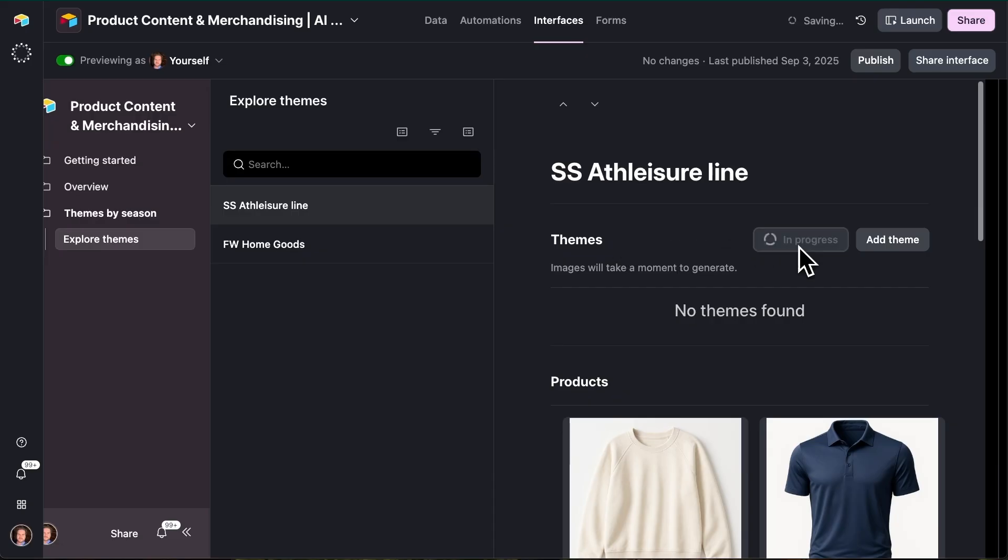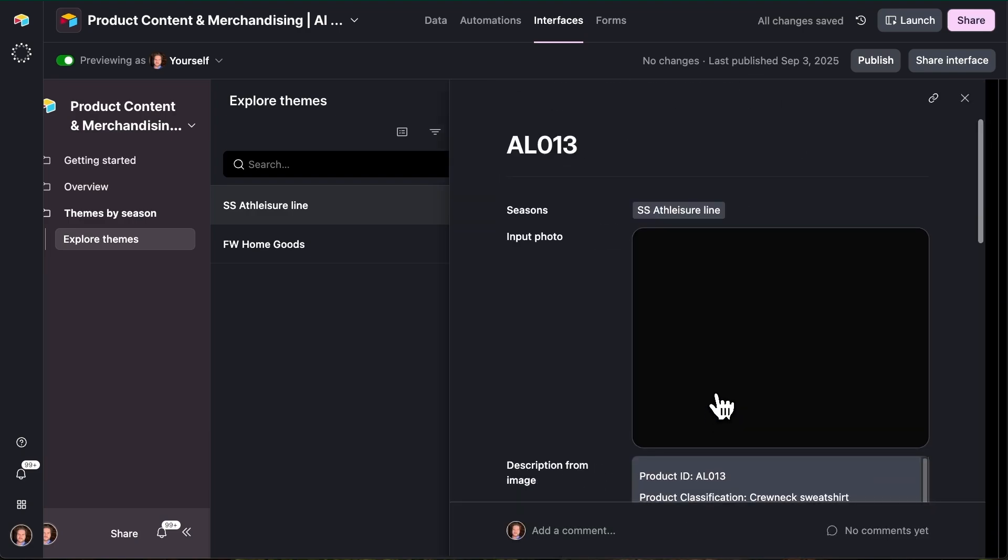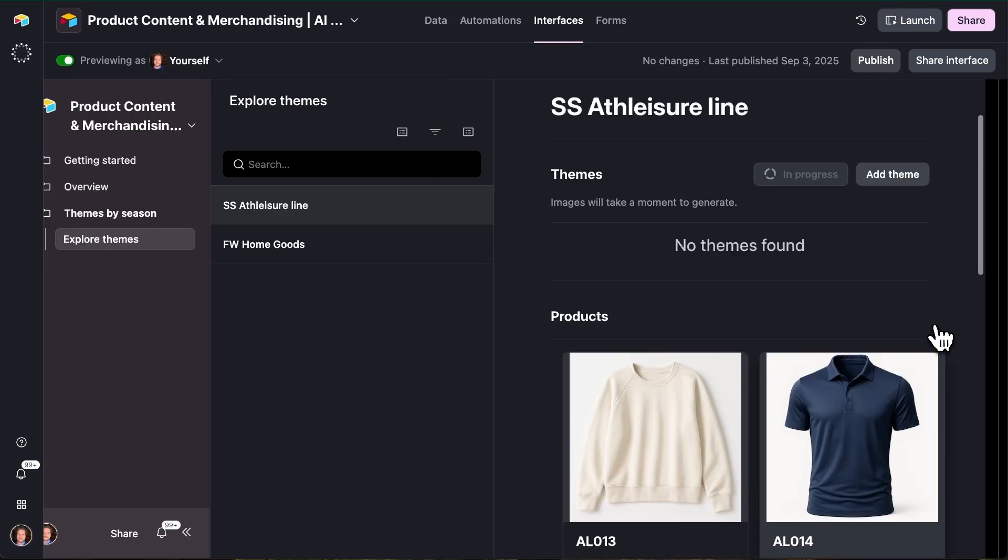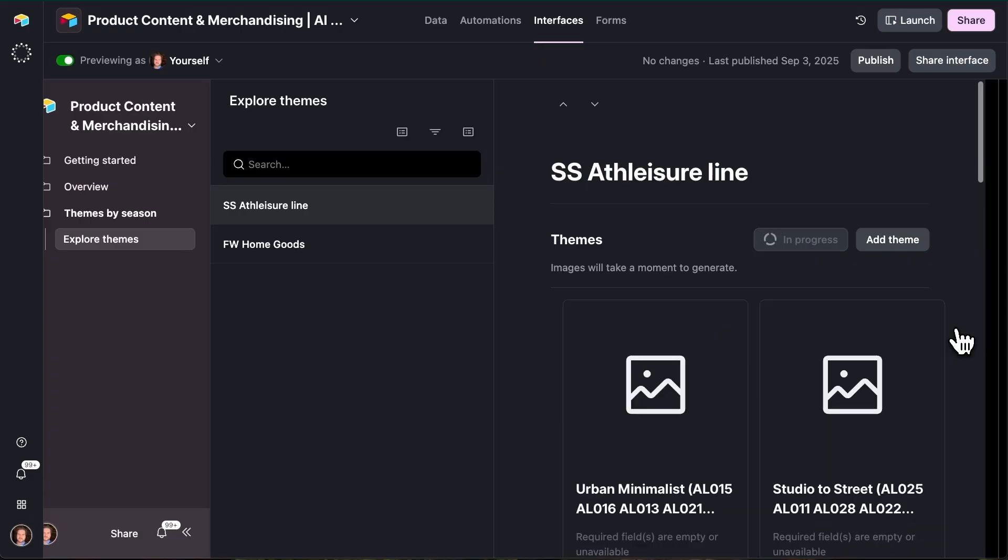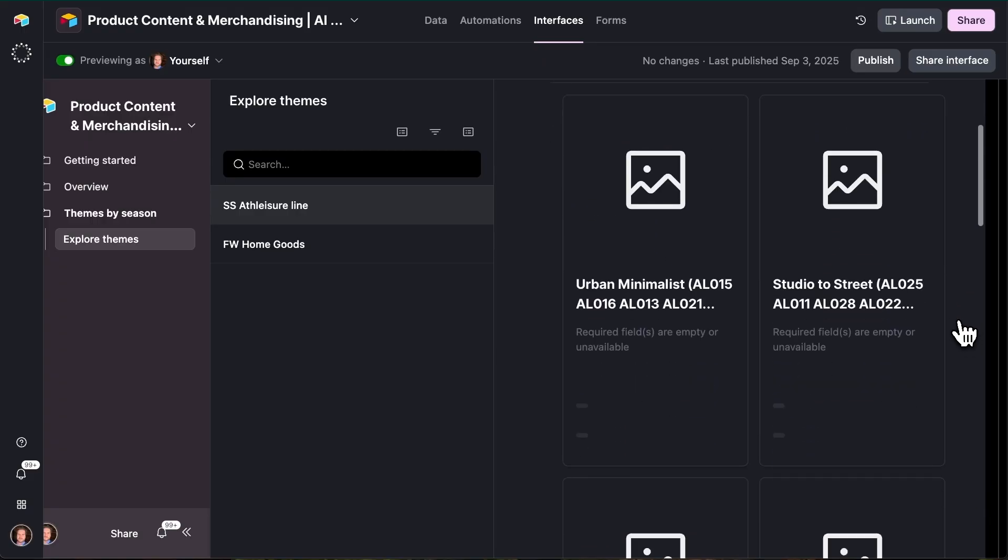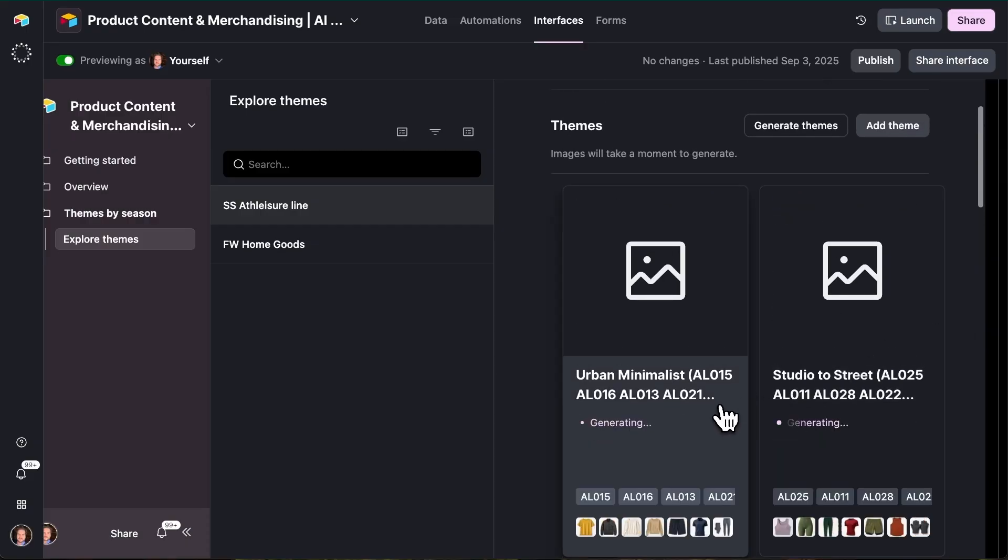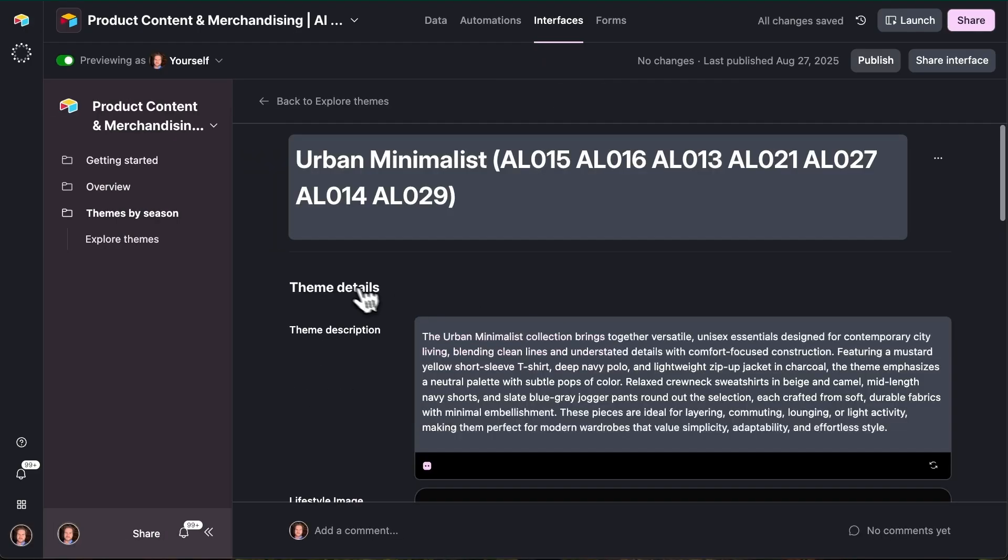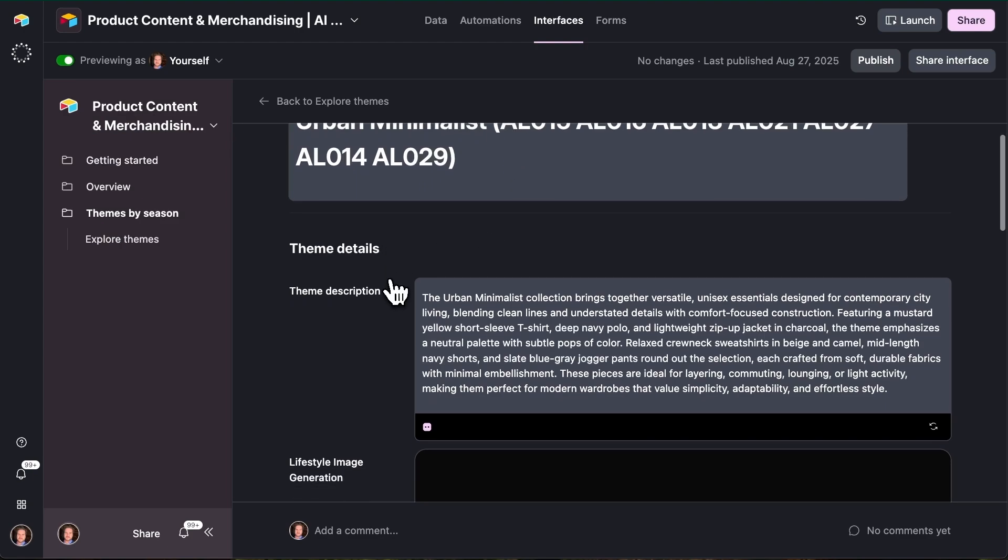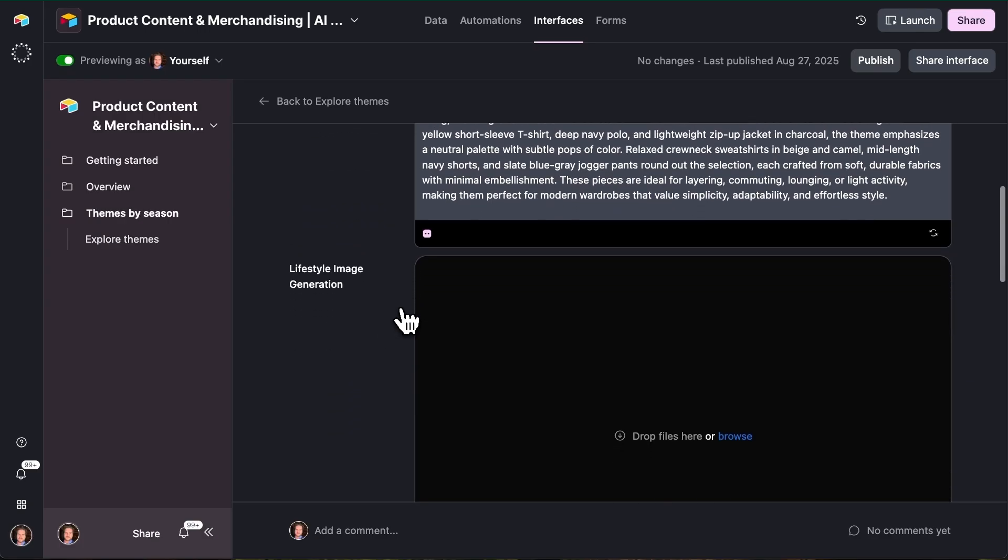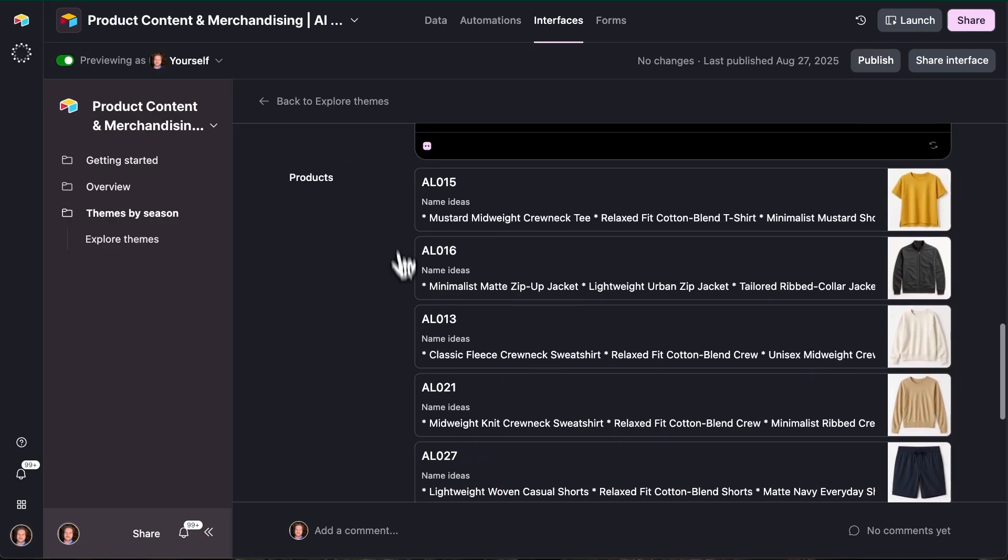And what that's going to do is kick off a process where AI is looking across all of these products and all of the detail that we generated about each one of them. And just like an expert in the field of merchandising would do, they are looking for distinct, compelling, relevant themes and ways to group those products together to really bring them to life and make them feel compelling to a potential customer. So right away, we see these actual themes start to pop in. The images take a moment longer, but we see the themes themselves and that structure already coming into play. So we see the name of the theme and all of the SKUs that this AI agent has decided to include into this curation.